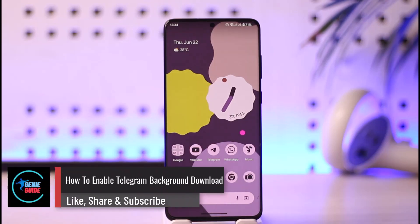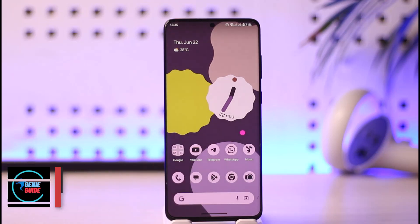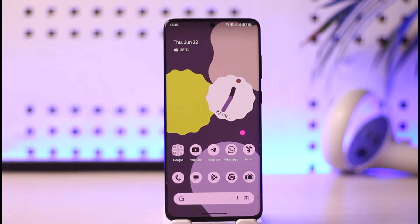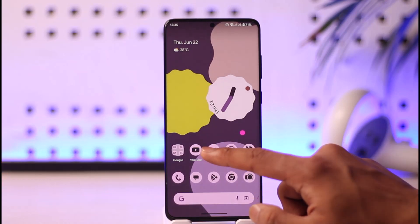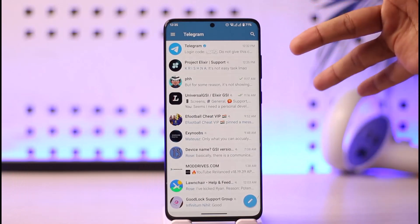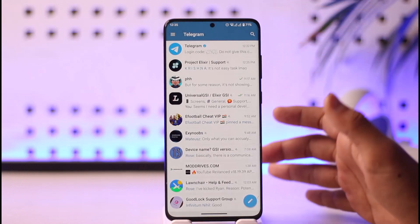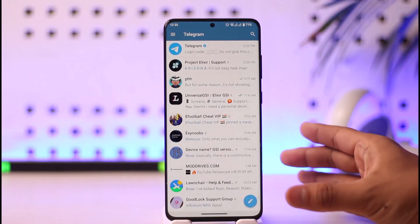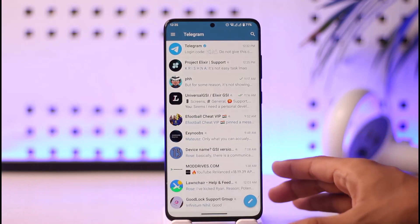How to enable Telegram's background download. Hi everyone, welcome back to our channel. In this video I will guide you on how you can enable the Telegram app's background download, so make sure to watch the video till the end. To enable background download on the Telegram app, whenever you're doing something and want things to be downloaded in the background, first of all just launch the Telegram app.